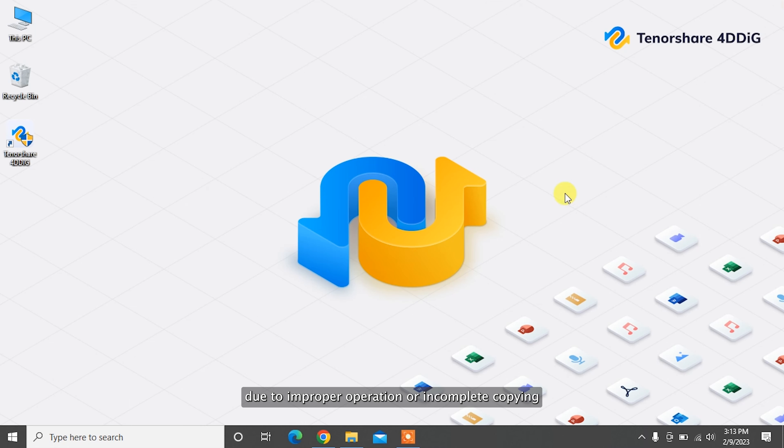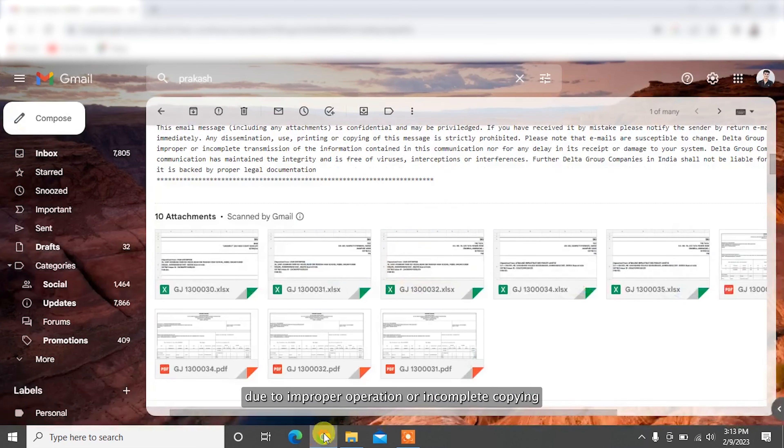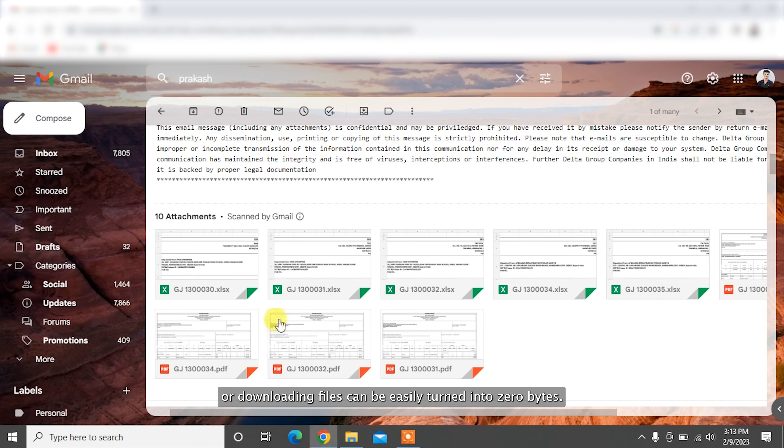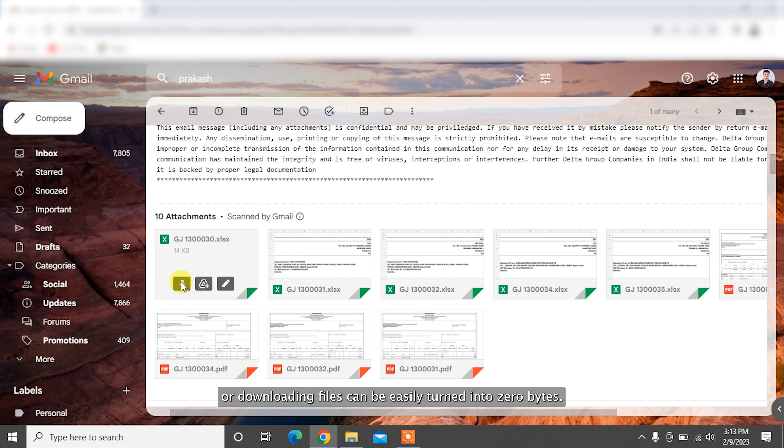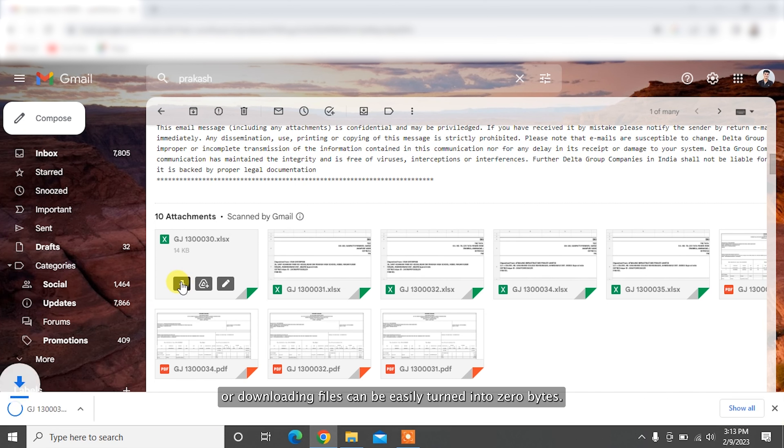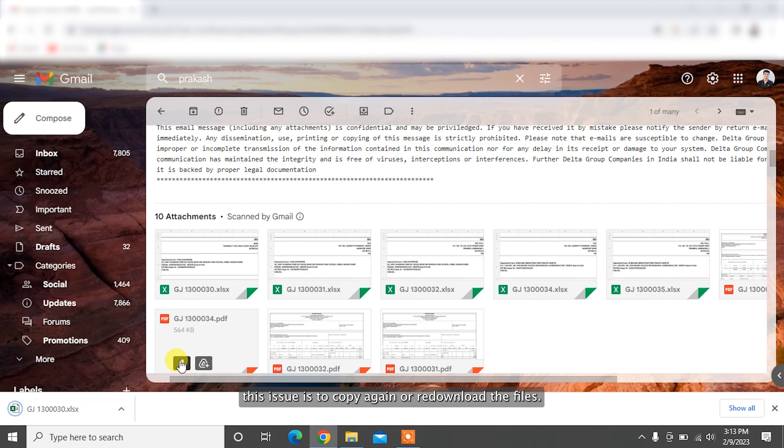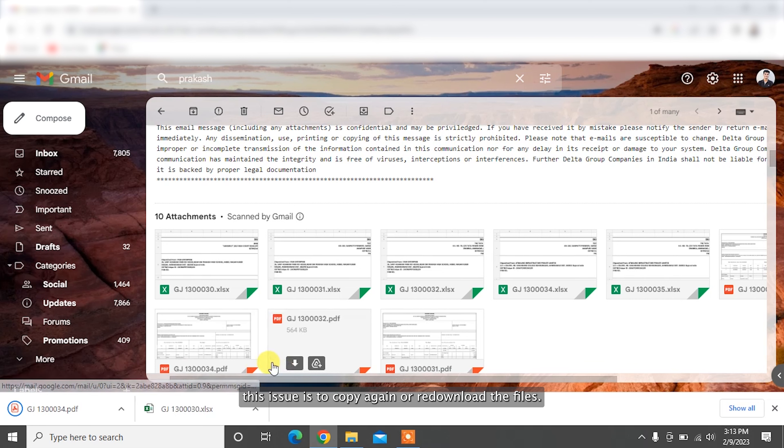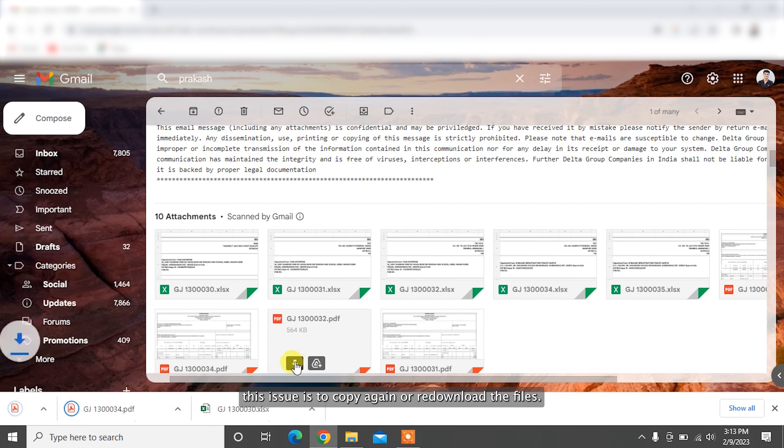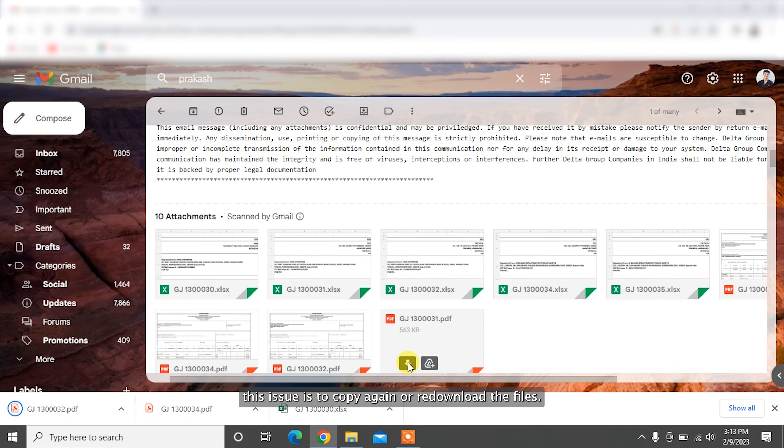Another simple method is to re-download or copy your desired files again to restore zero byte files. Due to improper operation or incomplete copying or downloading, files can be easily turned into zero bytes. The best possible way to resolve this issue is to copy again or re-download the files.